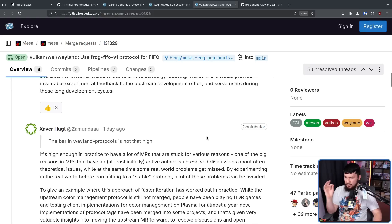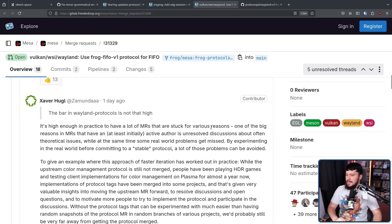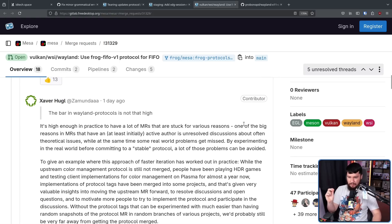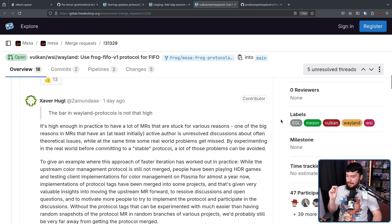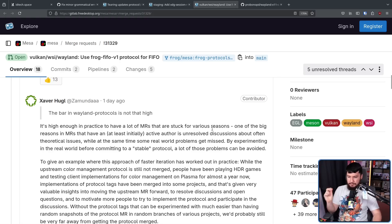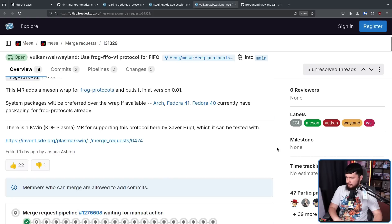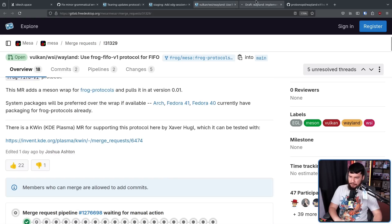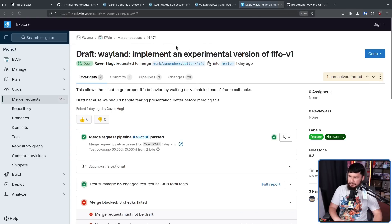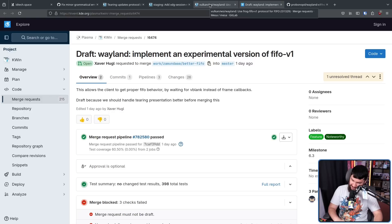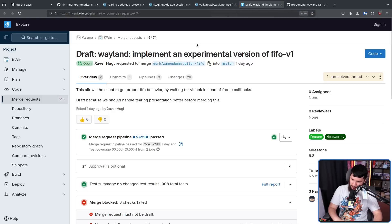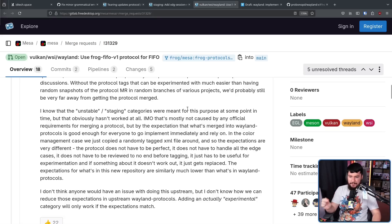But this is replying to the bar in Wayland protocols is not that high. It's high enough in practice to have a lot of merge requests that are stuck for various reasons. One of the big reasons in merge requests to have an at least initially active author is unresolved discussions about often theoretical issues while at the same time some real world problems get missed. By experimenting in the real world before committing to a stable protocol, a lot of those problems can be avoided. Also, on the note of people that Joshua probably talked to, there is an implementation in Kaywin by Xeva. So, almost certainly, Xeva was involved in that discussion as well.